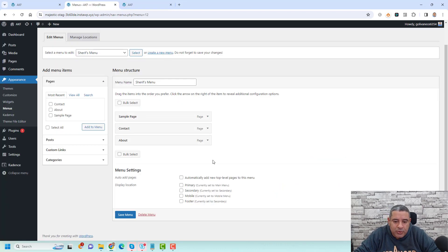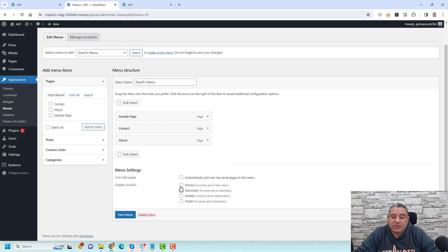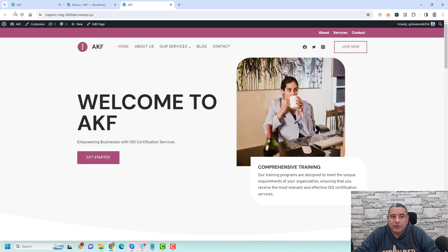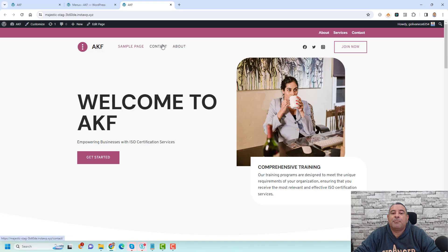To allocate a menu to any part of your website, click and choose it. For example, to show this menu as my Secondary navigation, I'll click Secondary. To make it Primary, I choose Primary. Let's click 'Save Menu'. If we refresh the page, we'll now see these are my primary navigation menu items.